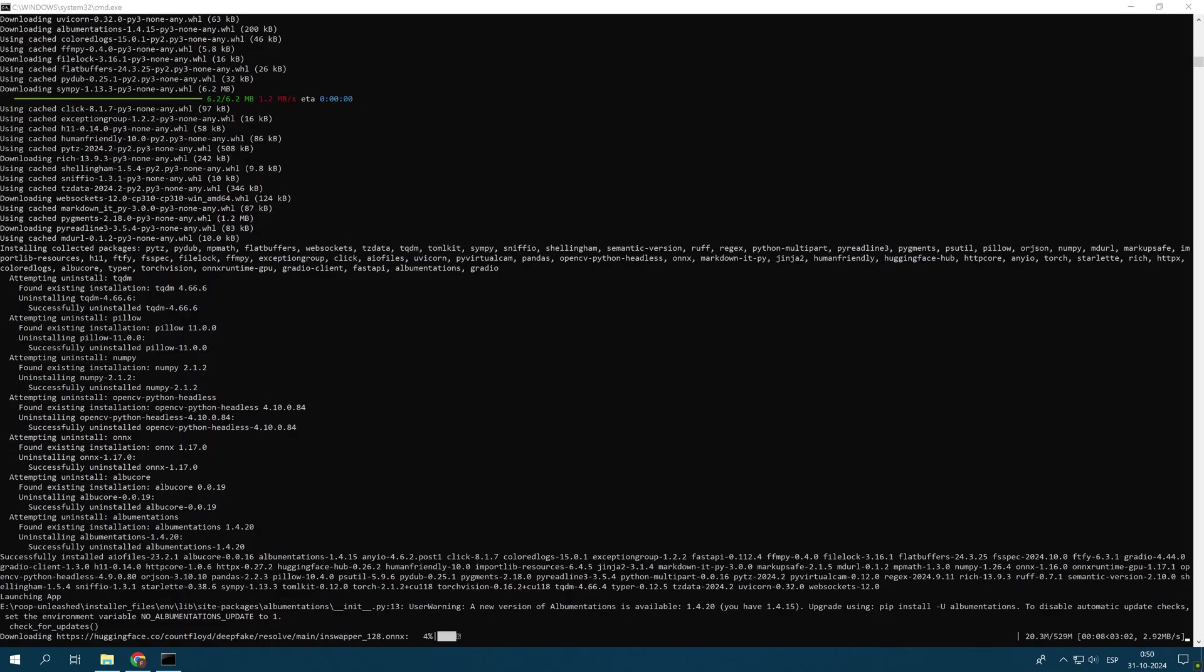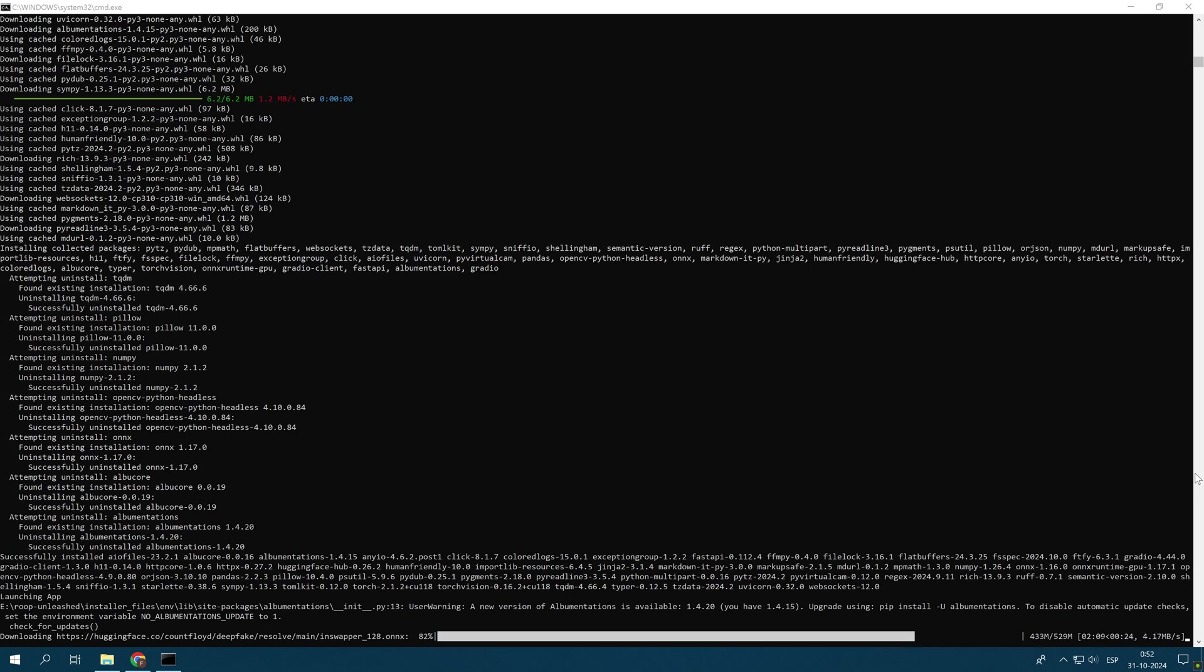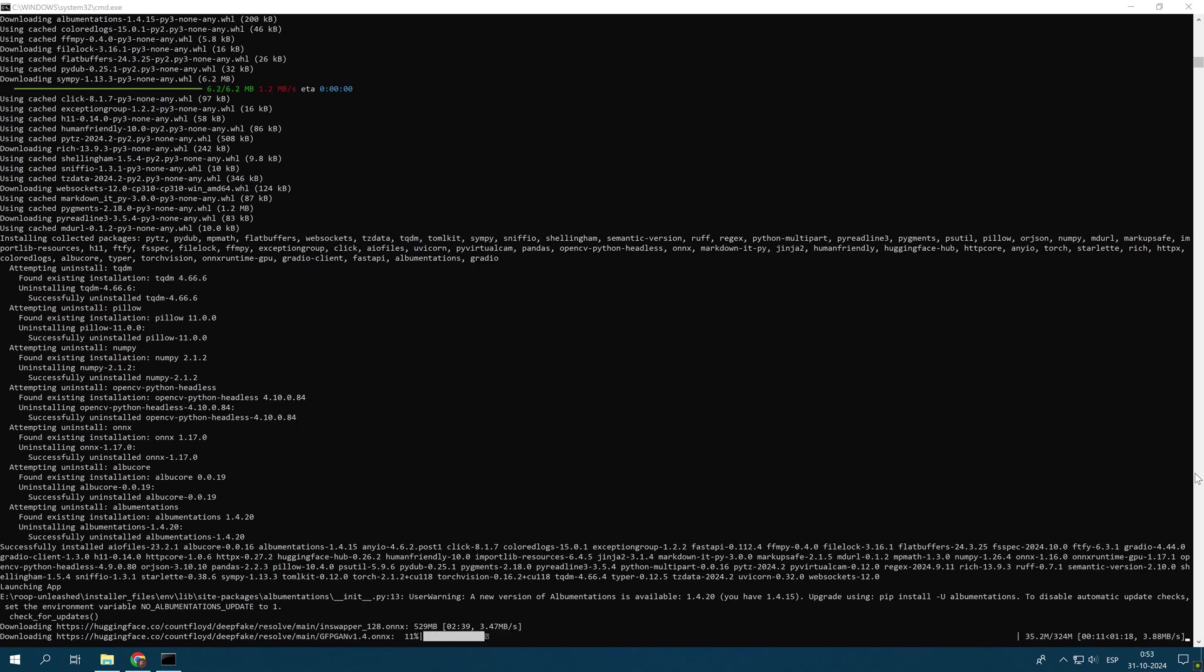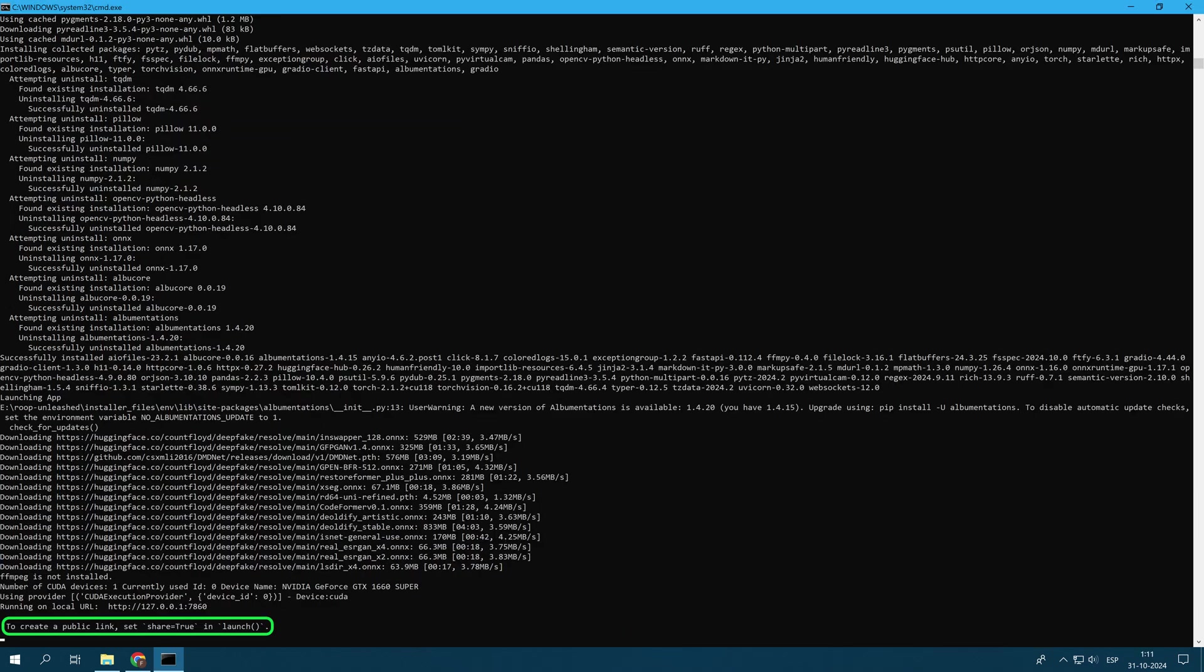Roop Unleashed is based on a solid software infrastructure that guarantees its operation. In any case, now Roop Unleashed can be installed easily and automatically with a single click. Once all the dependencies are installed, you can perform the face swap.